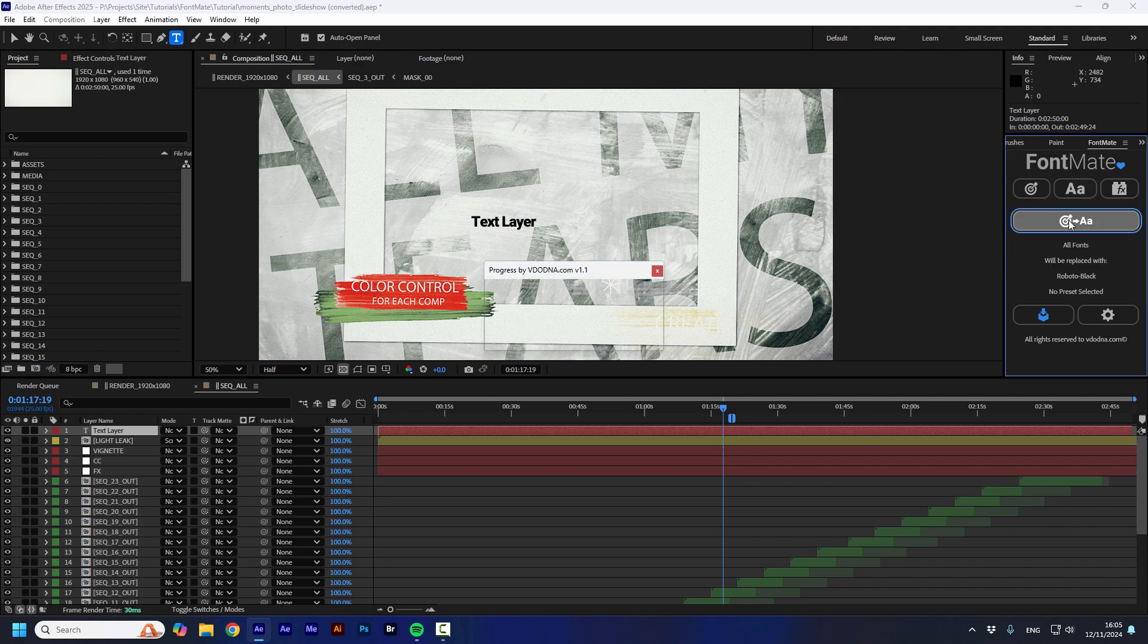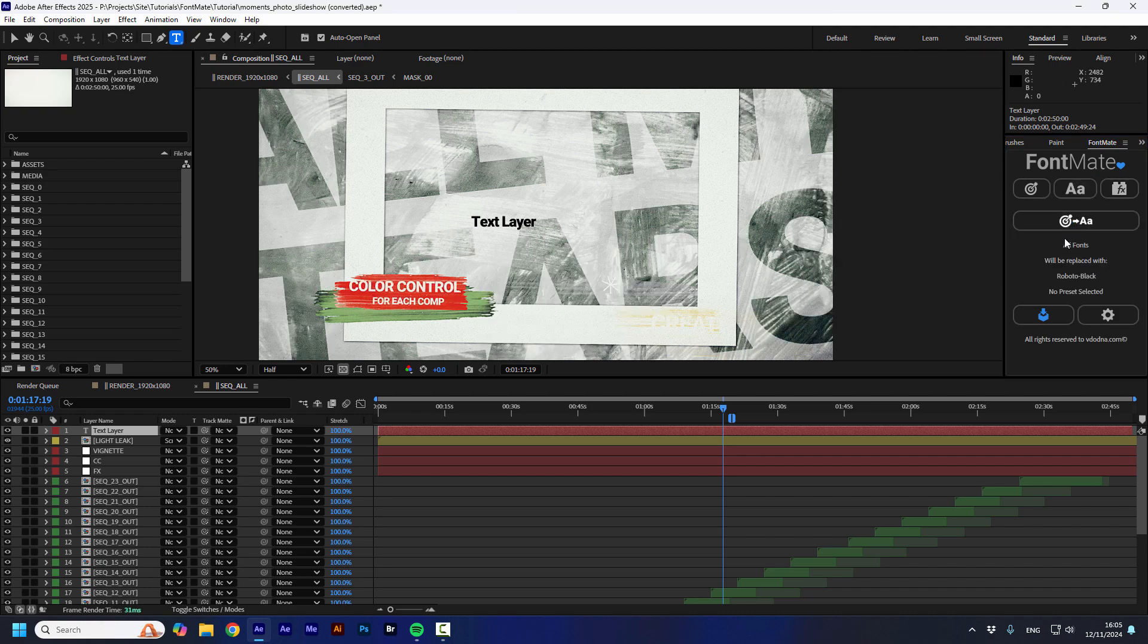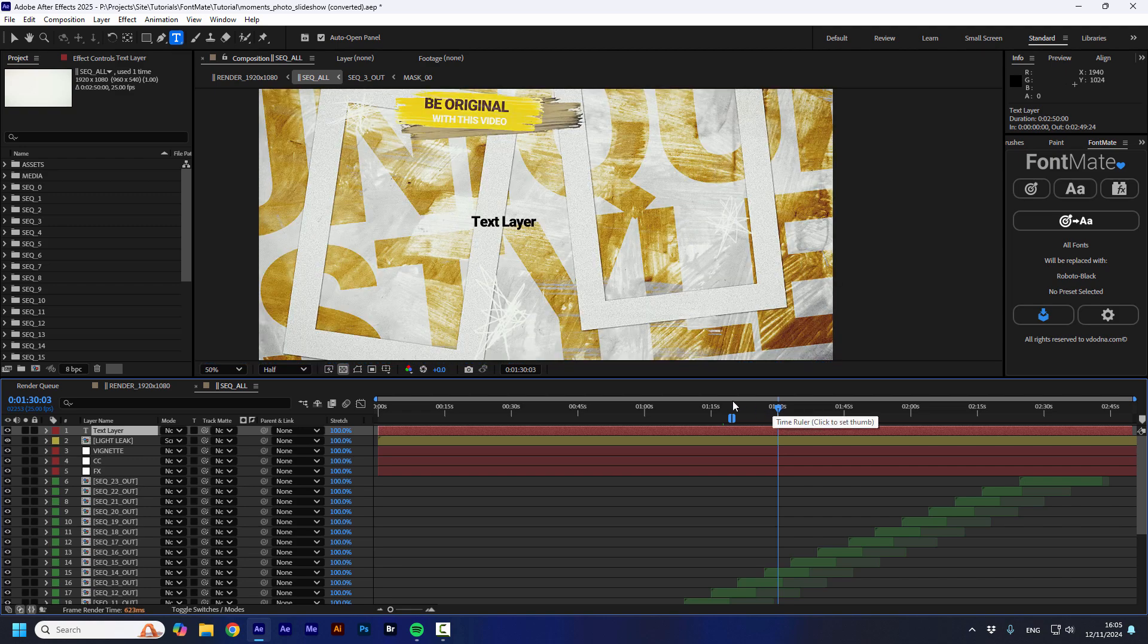So, I'm going to press it. And that's it. All the fonts in all the projects are changed.